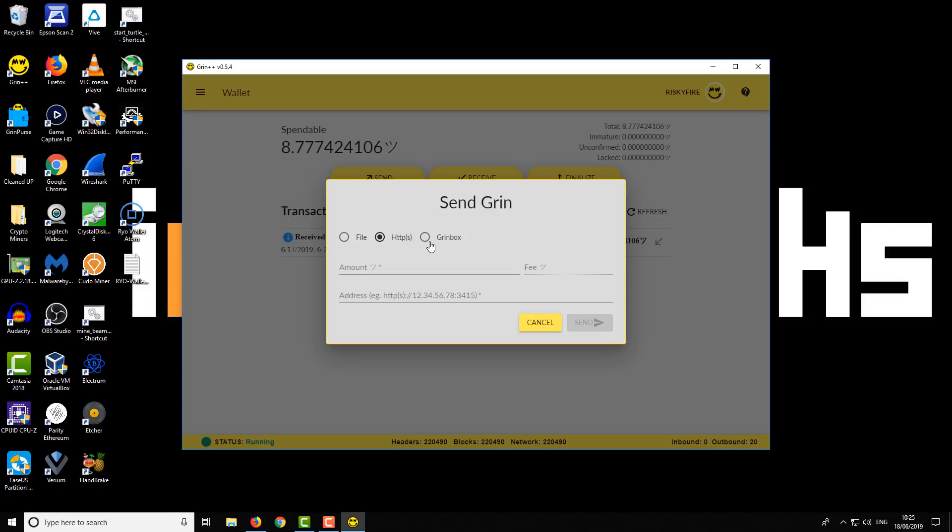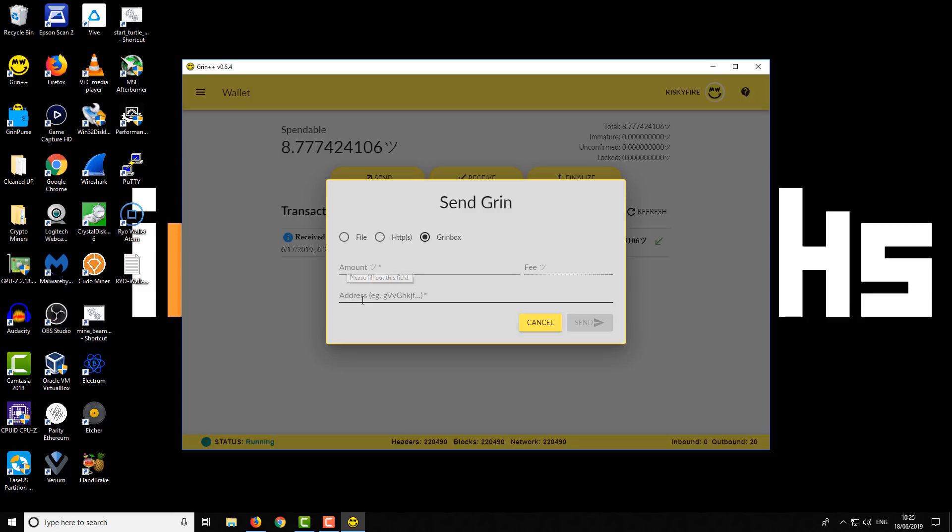The third option is a Grimbox option. Basically, it's more like a typical crypto address that you're more familiar with. So again, you enter the amount and you enter the Grimbox address, which looks more like a regular crypto coin address, and obviously you can send that onto the network.